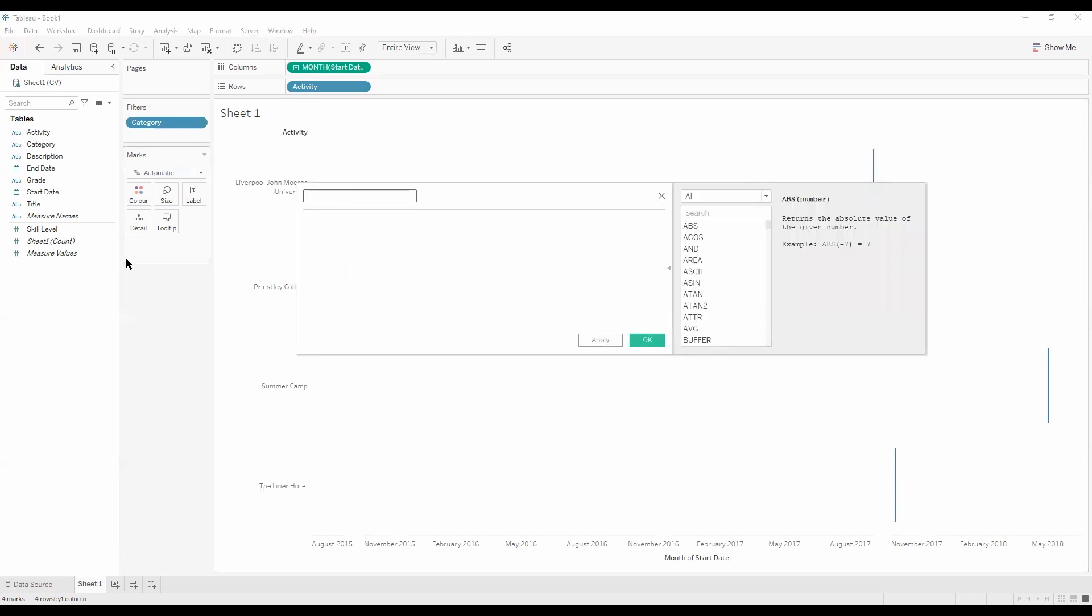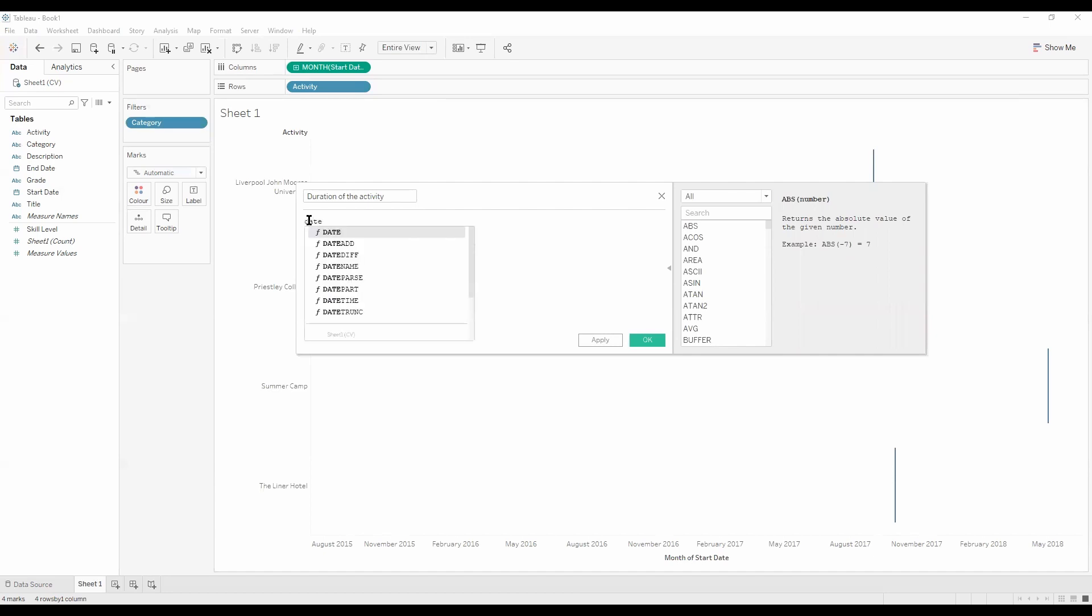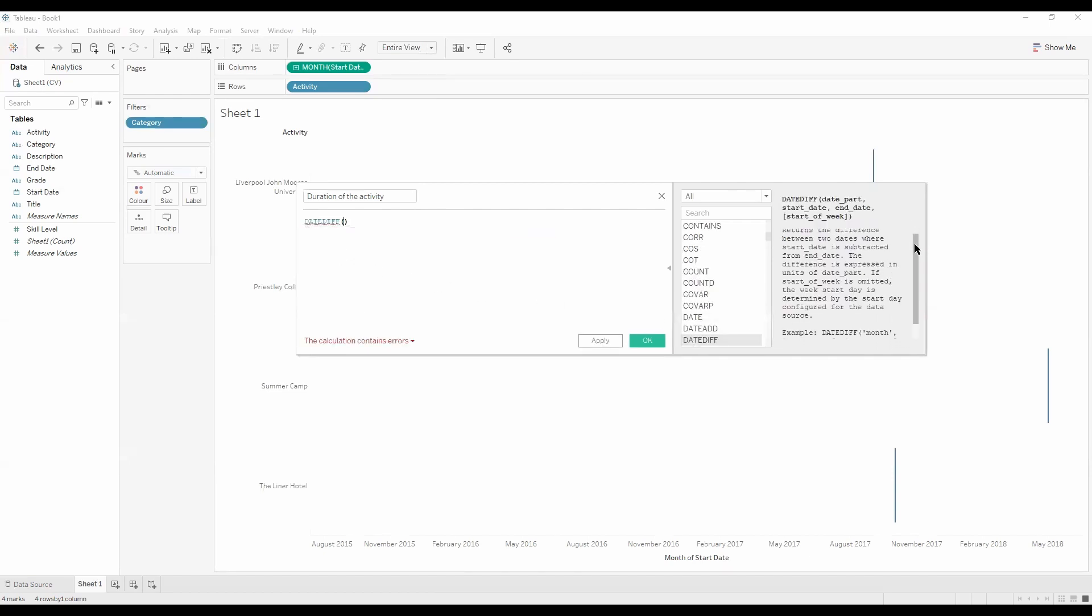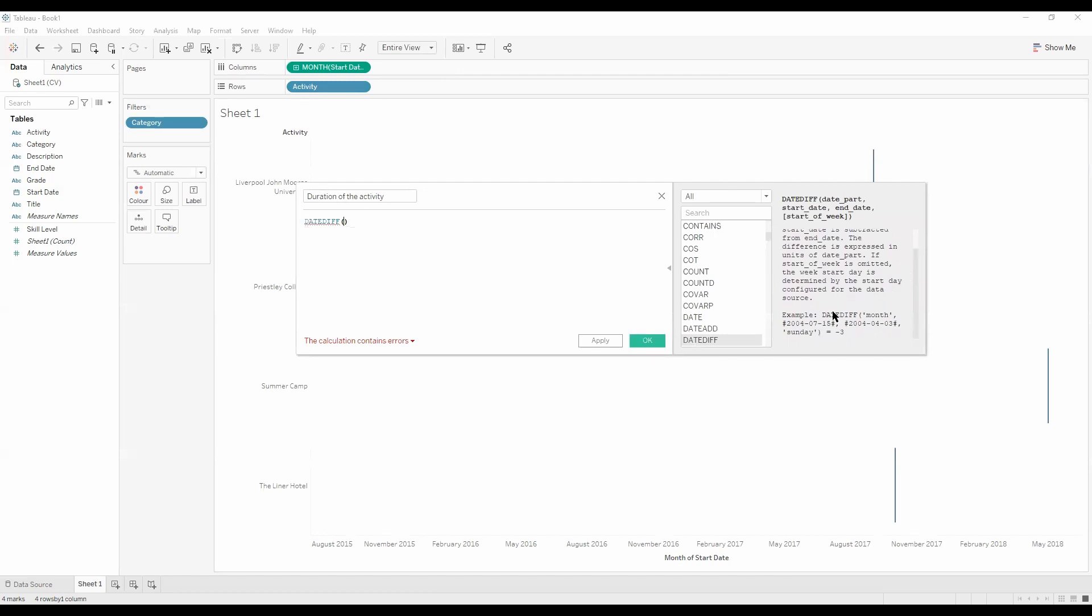Let's name it duration of the activity. And what we want is a date diff. Date diff, on our right hand side we've got an example. So what it does is it gives us a difference between our two dates. The first specification is what you want it to be in: days, months, years. And we've got our start date and our end date.